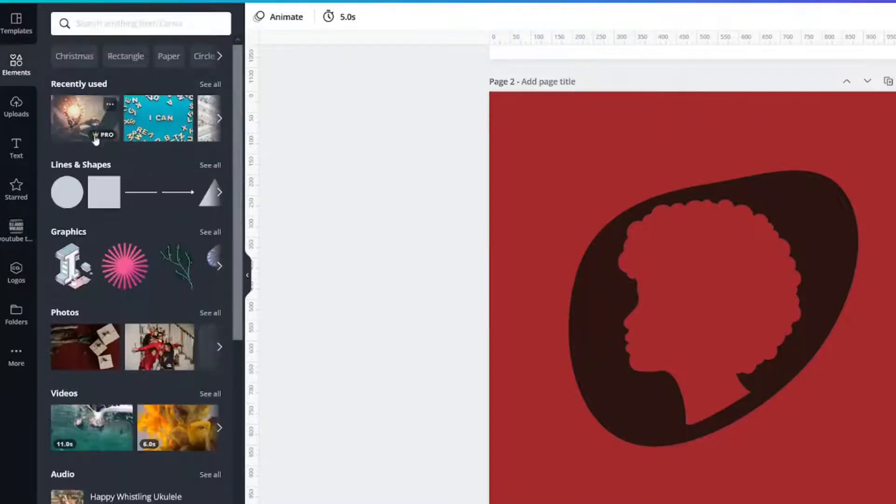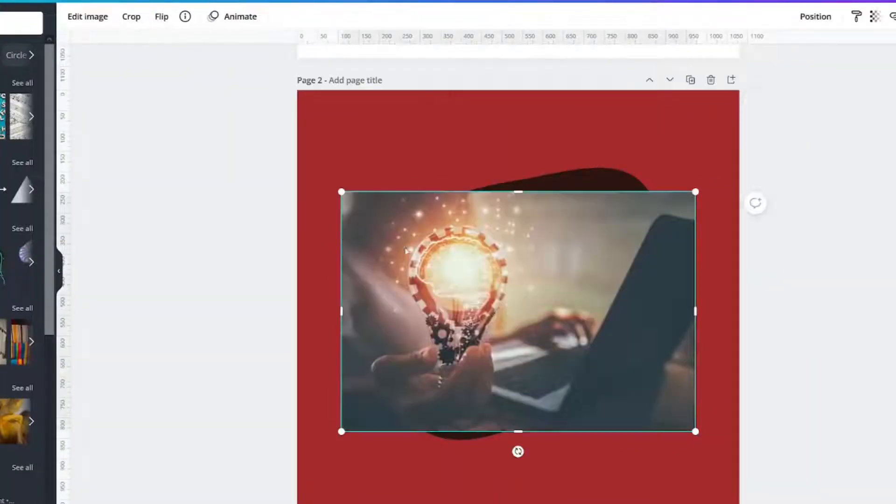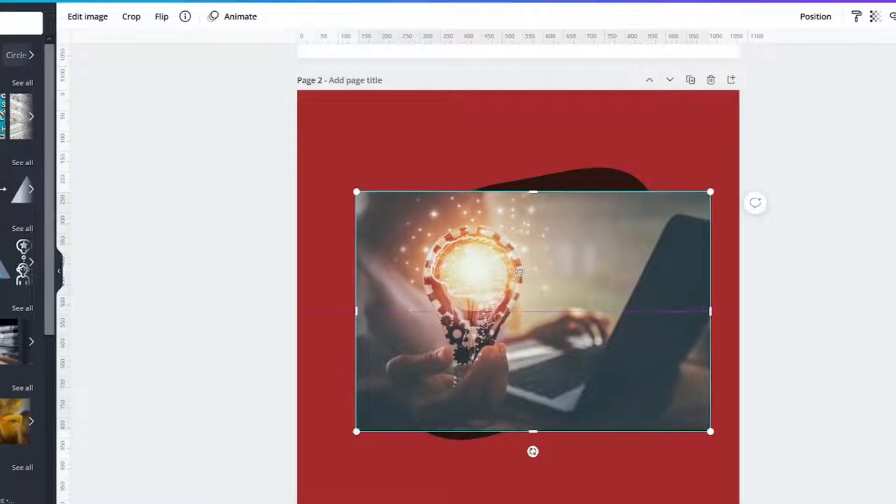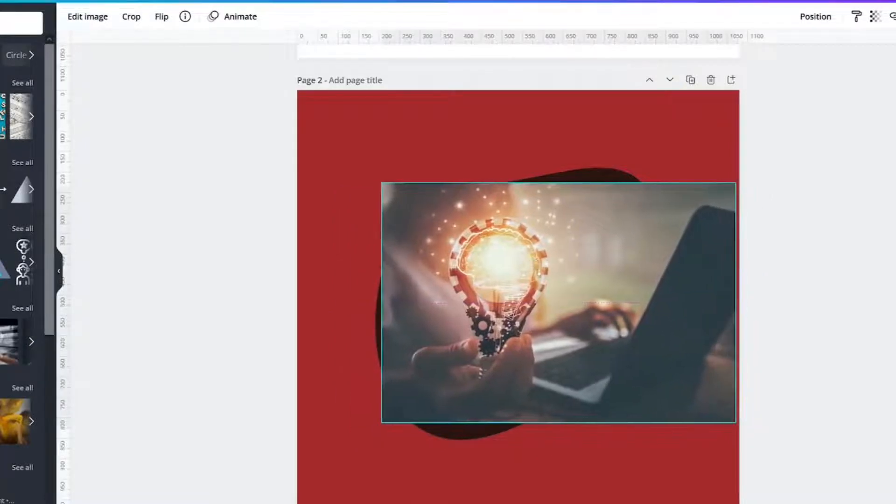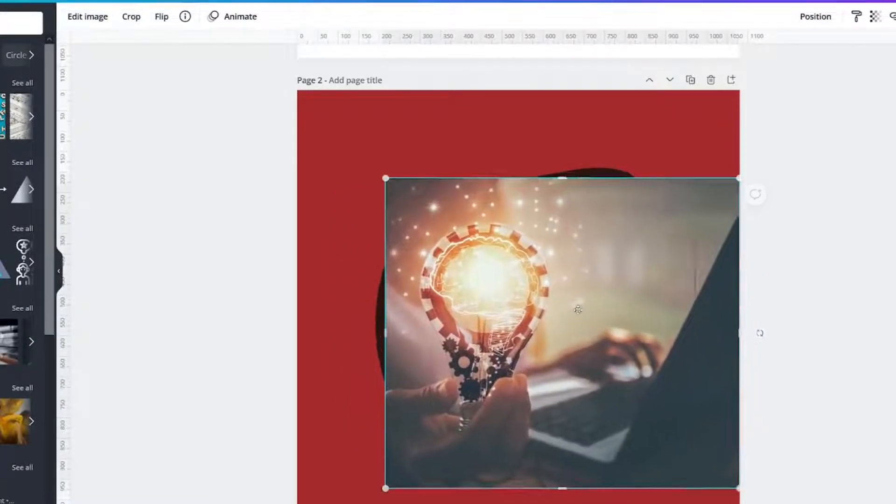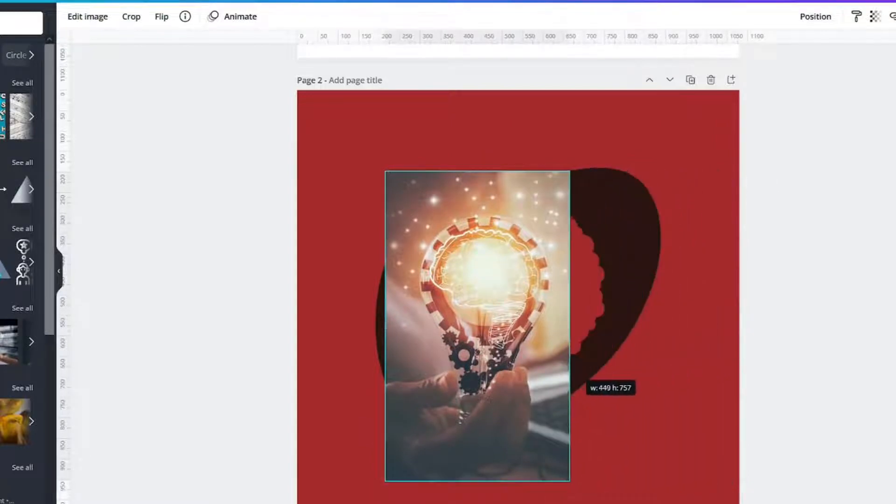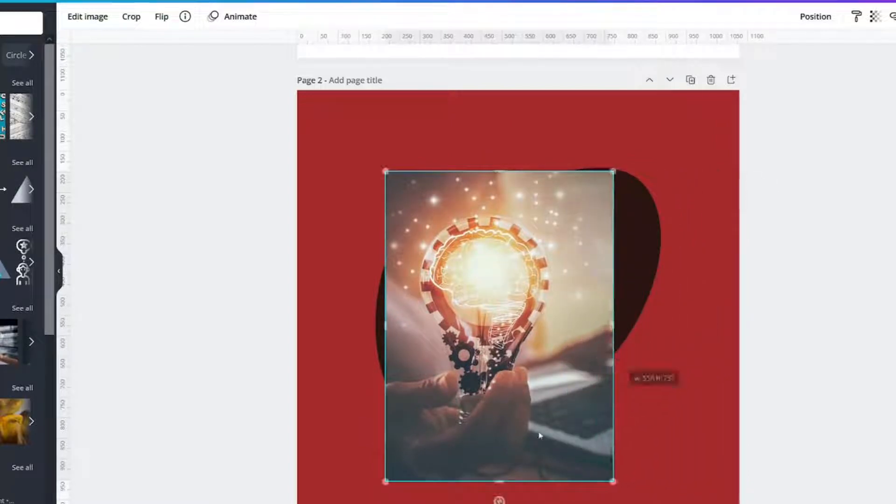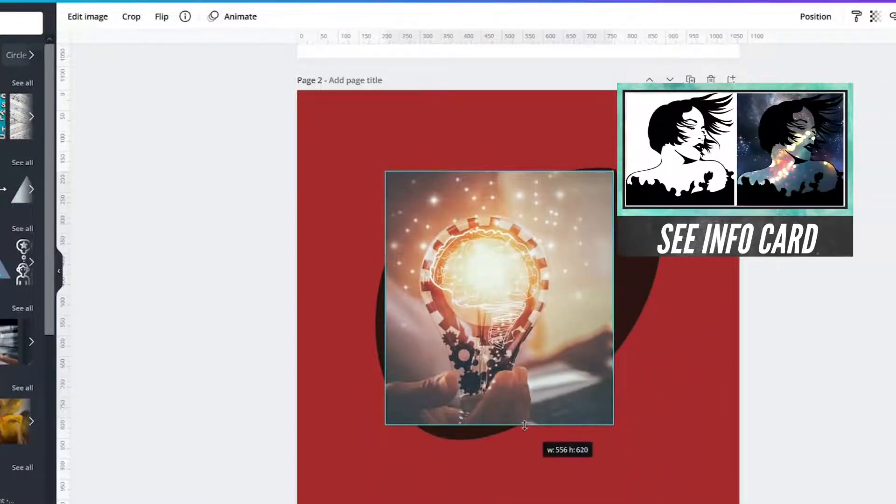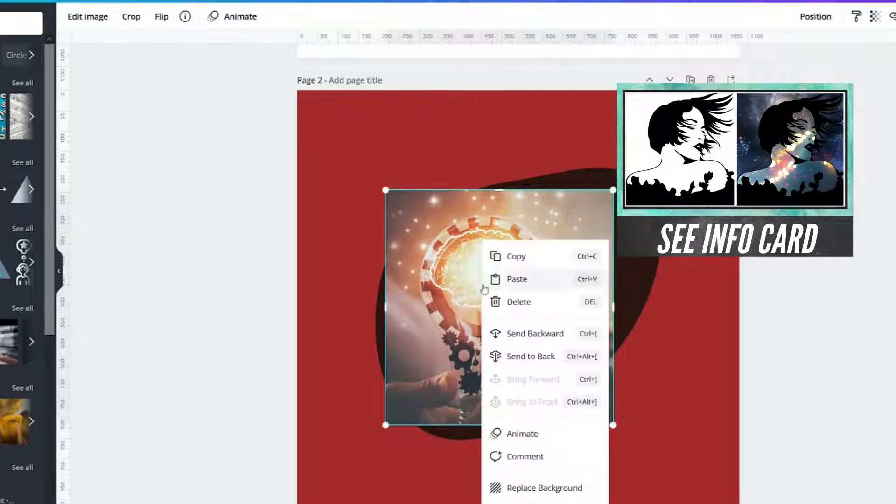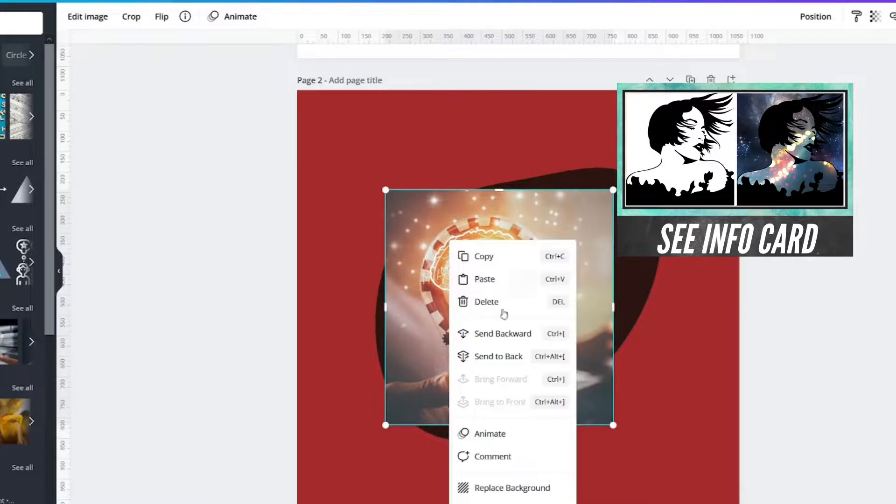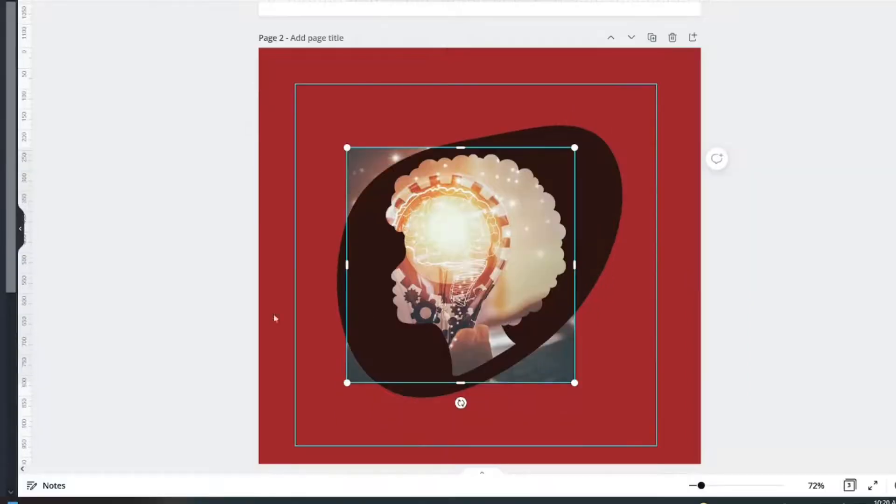We're going to go find an image and it really does not matter what image you use. Let me put this one in and I'm going to shrink it down as much as I can because you should recognize this technique from last time. So right click send backwards.